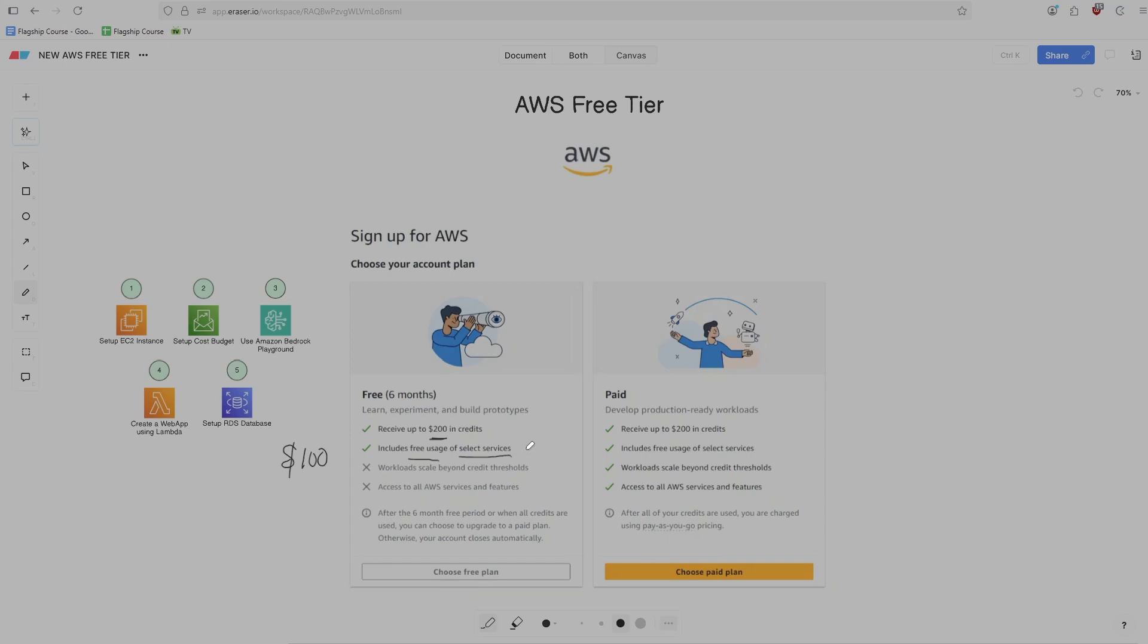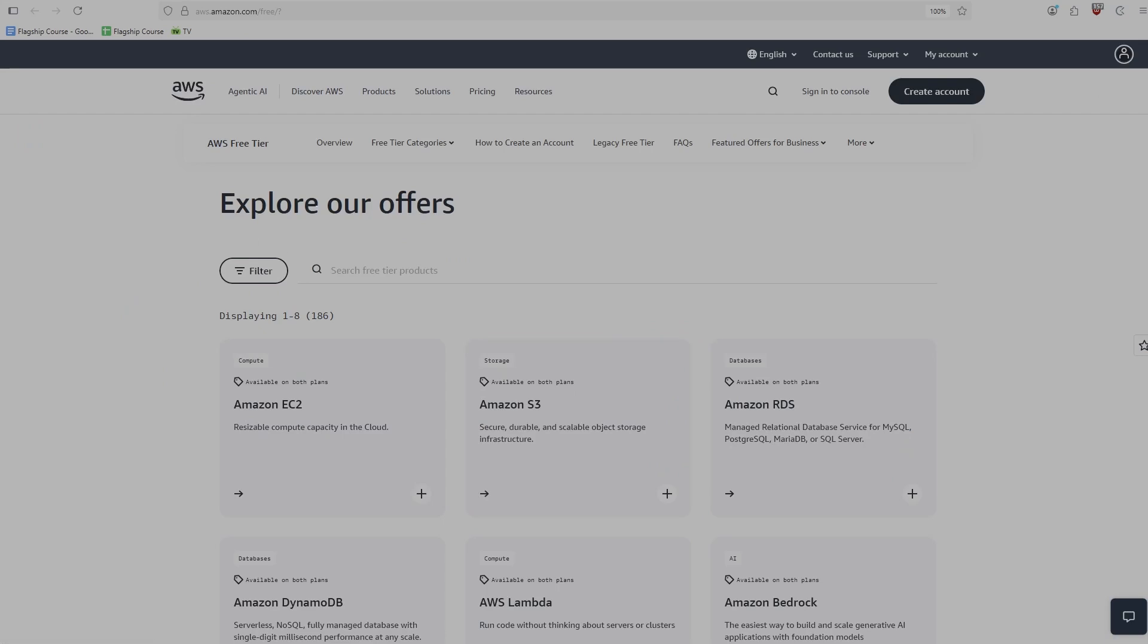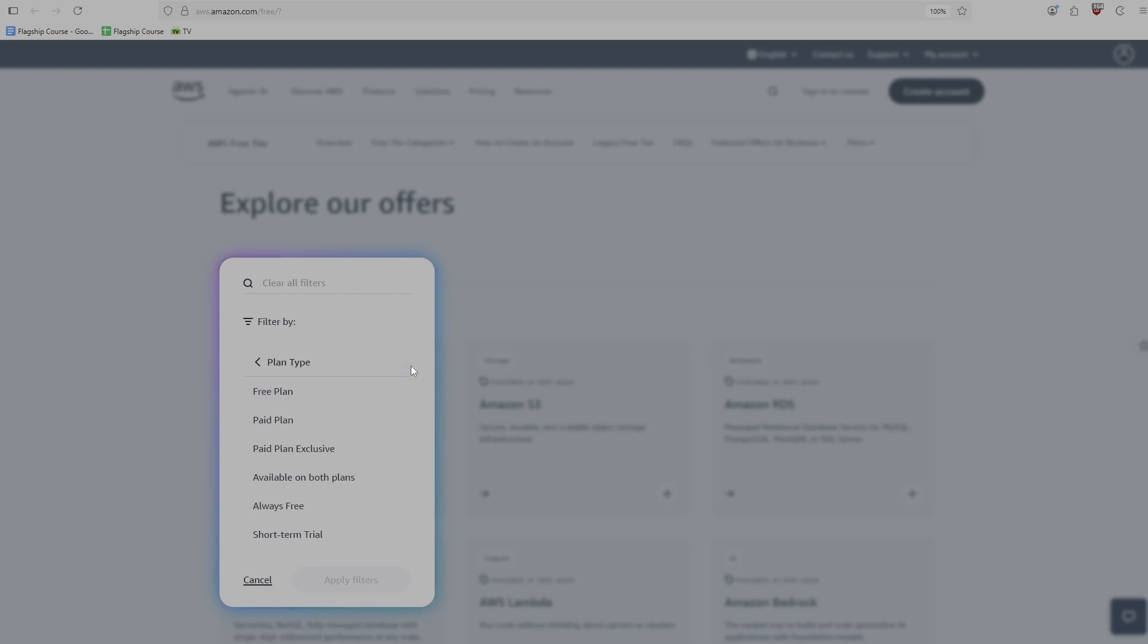If you're wondering what are all the services that I won't have access to, then what you can do is you can go to this website right here, which is aws.com/free. And you can scroll down to this section here, explore our offers. And if you go to the filter section here, you can go to plan type. And this is actually neat for a whole bunch of reasons because you can see what's included in the free plan, what's included in the paid plan.